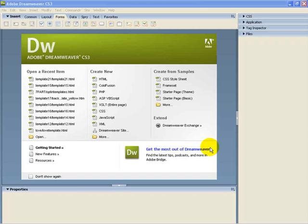We are ready to start the third and final video. This is just to show you how to use Dreamweaver, also made by Adobe, and to edit your Adobe Photoshop template so that you can make your subscription option boxes.